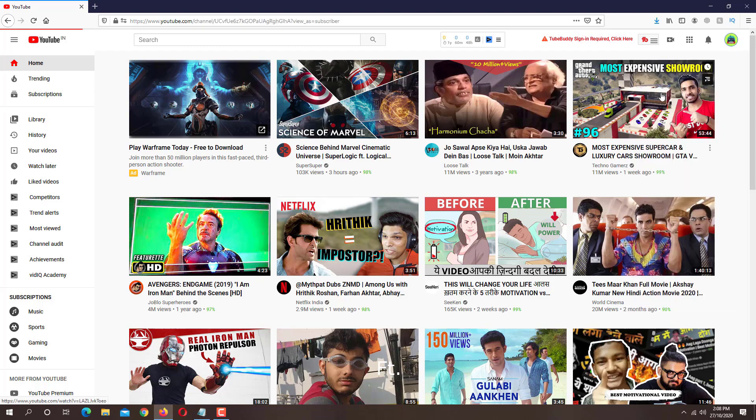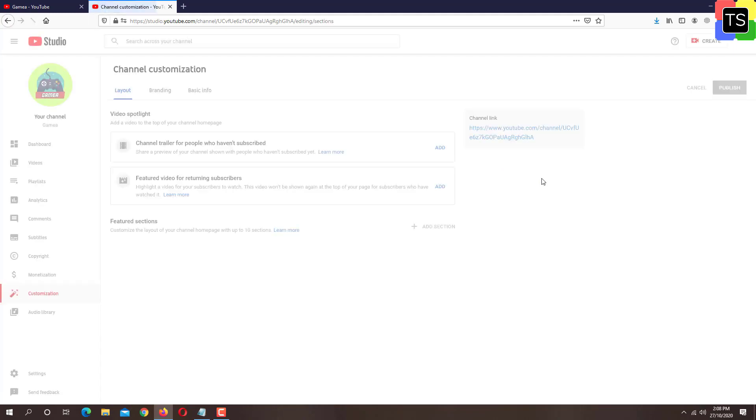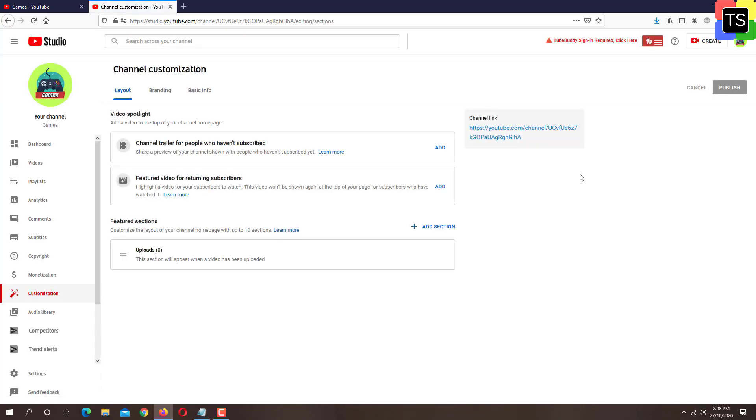On this page, click on customize channel button. This will take you to the channel customization page in the YouTube studio.